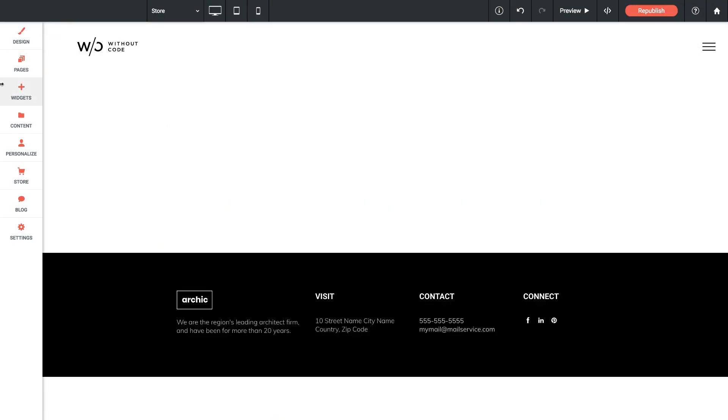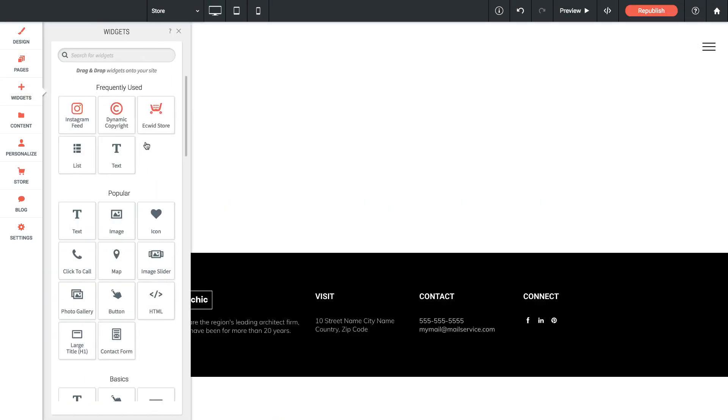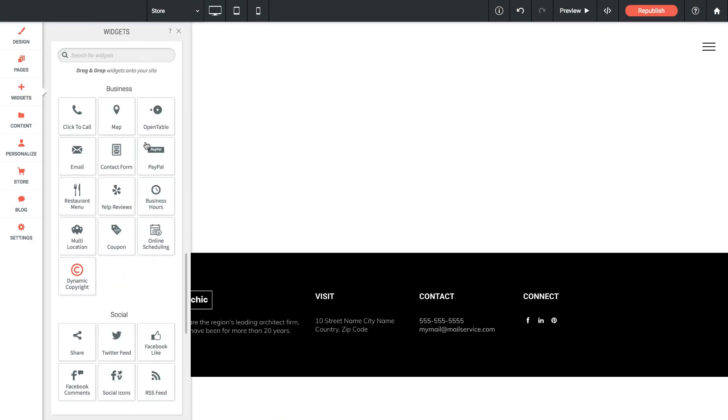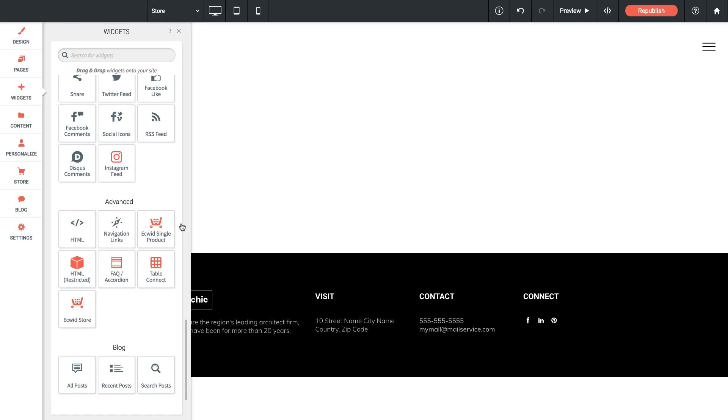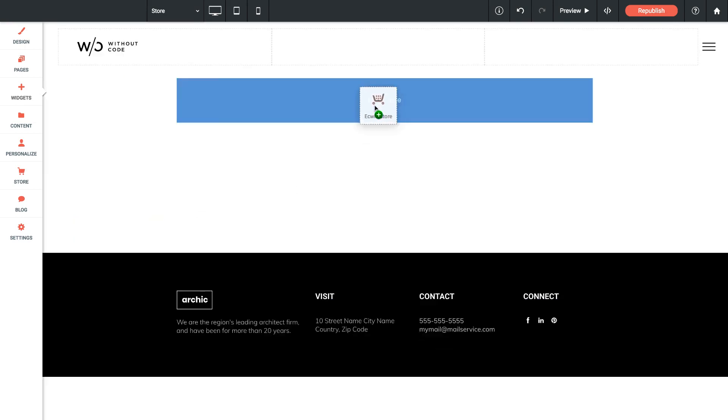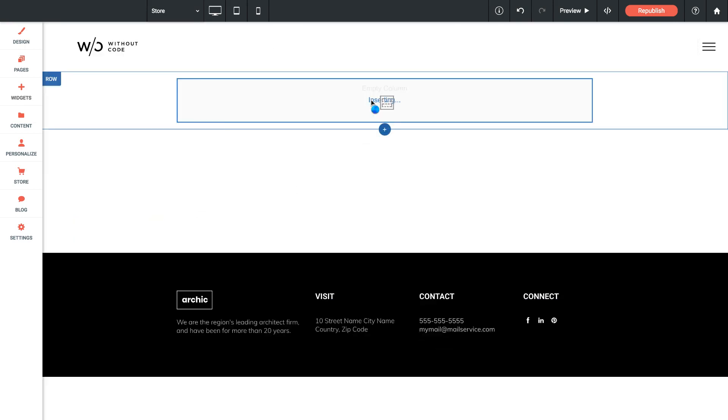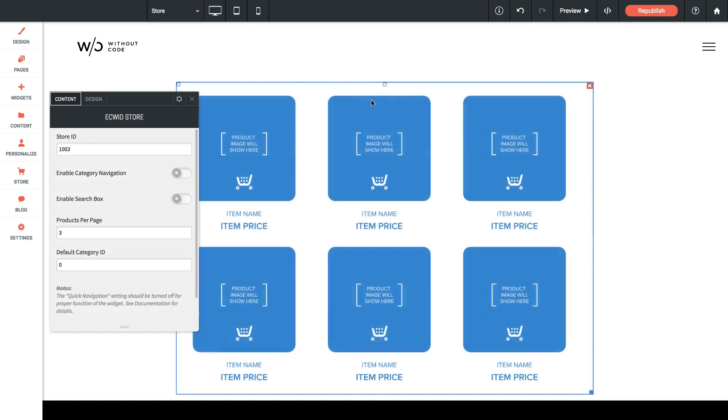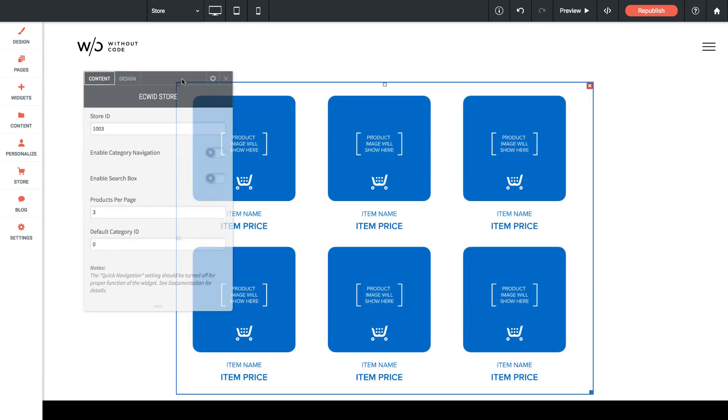So I'm on a blank page here and if I go into the widgets panel and I scroll down to advanced we've got Ecwid single product and Ecwid store. I'm going to bring out the Ecwid store widget and just drop it there. So you'll see a very simple static representation of the store on screen and then of course we've got an option panel that we need to work through settings.